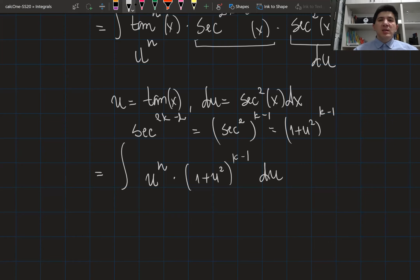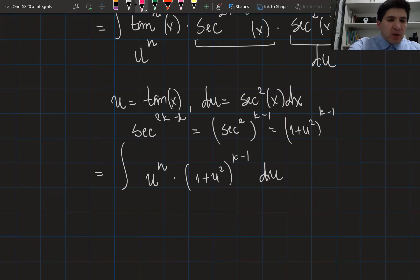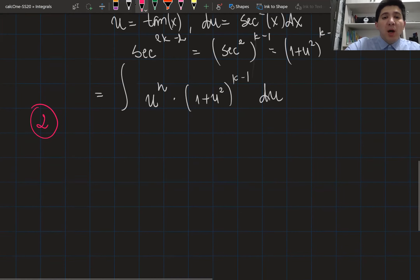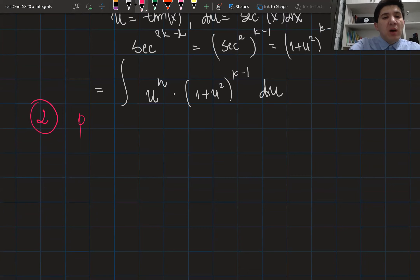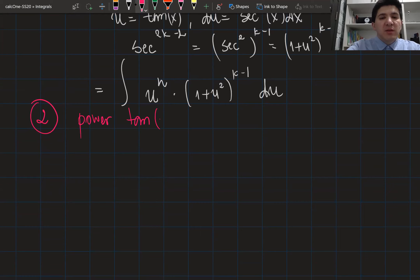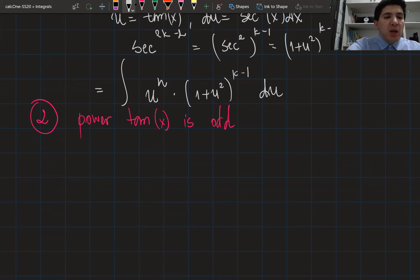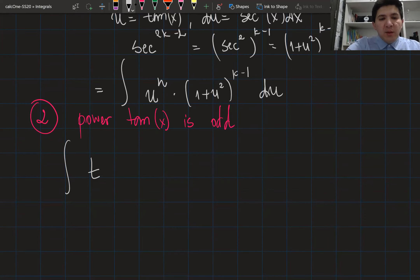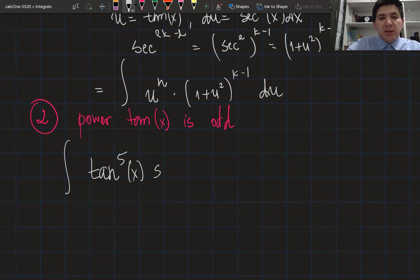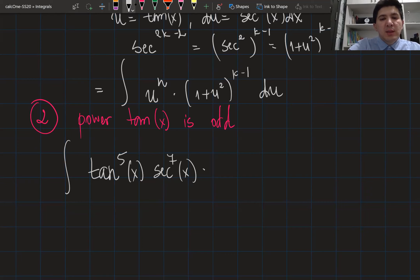The second strategy applies when the power of tangent is odd. We'll solve a problem and then generalize it to an algorithm. The problem is to integrate tangent to the power of five of x multiplied by secant to the power of seven of x dx.